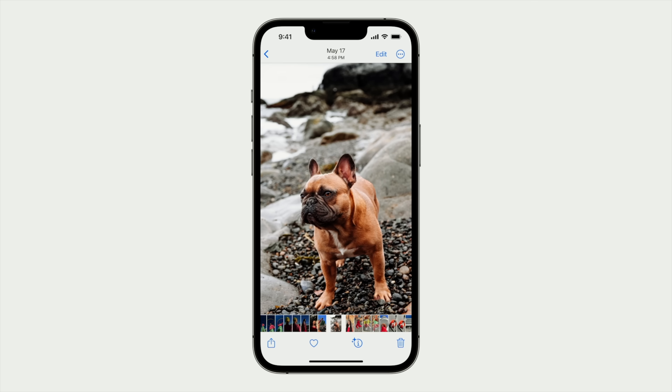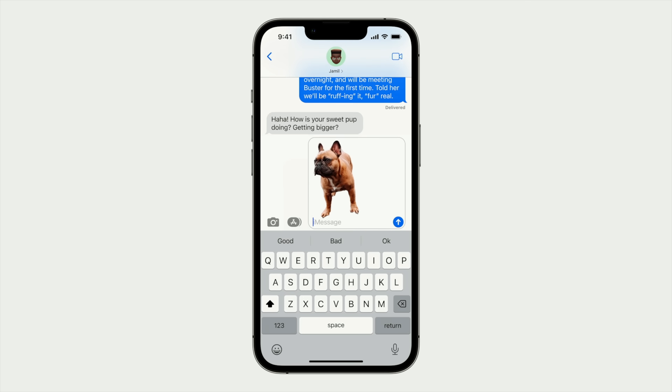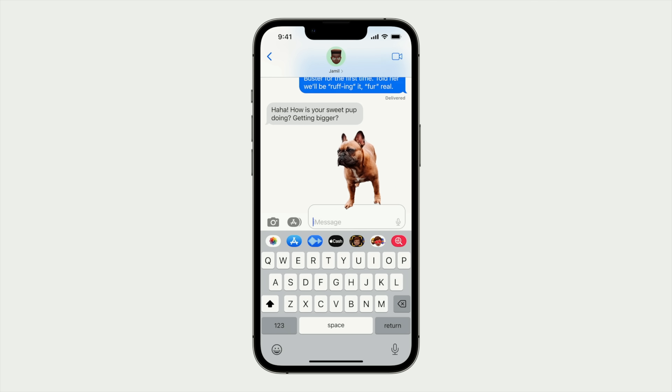One really cool thing that got a big applause from the crowd was visual lookup. Say you have a photo of a bulldog — you can actually click the dog, copy and paste just the dog, and send that off in a separate message or bring it somewhere else. AI is built into that, and it'll take the cutout of the dog or whatever image you're looking up and extract it from the photo.